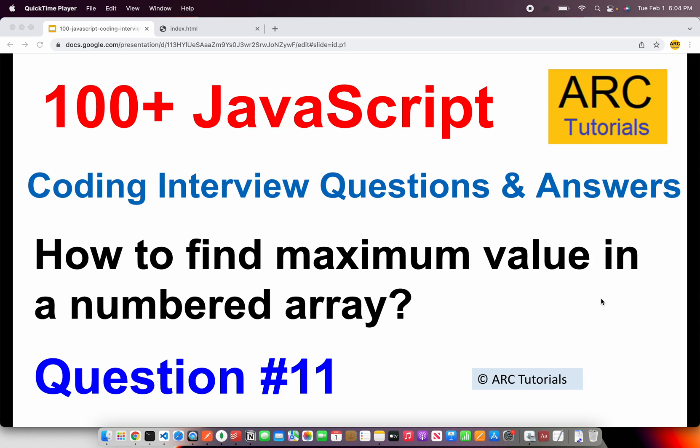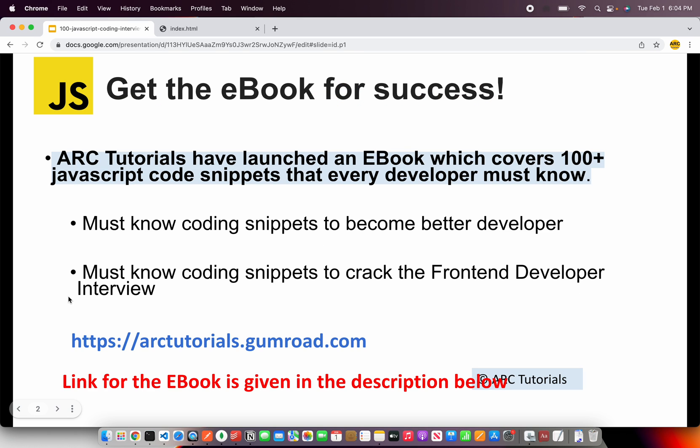Let's see how to solve this problem. This is question number 11. Before we get started with coding, I'll request you to please check out my e-book that I have published. It covers 100+ JavaScript code snippets that every developer must know. These code snippets will help you become a better developer and increase your logical thinking.